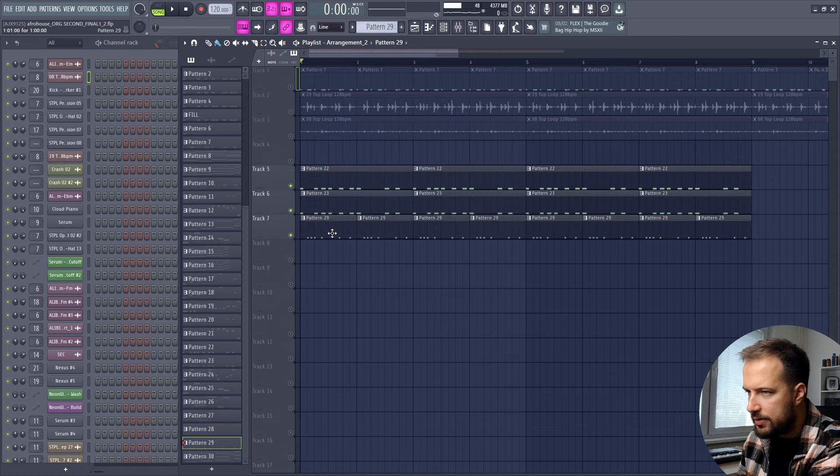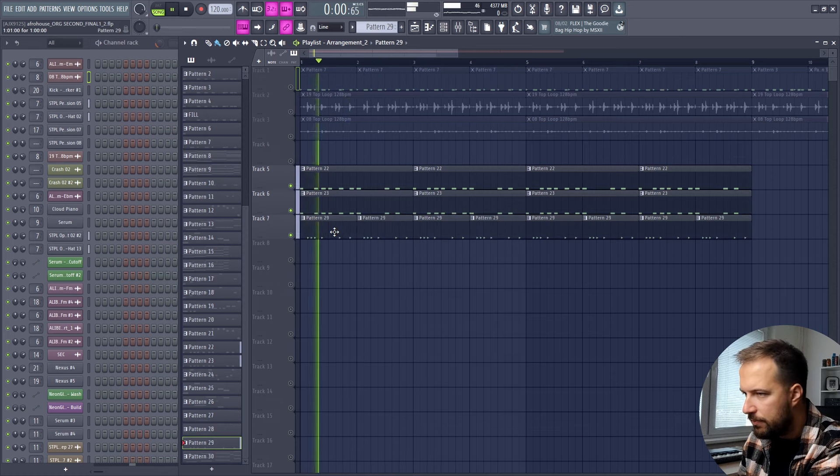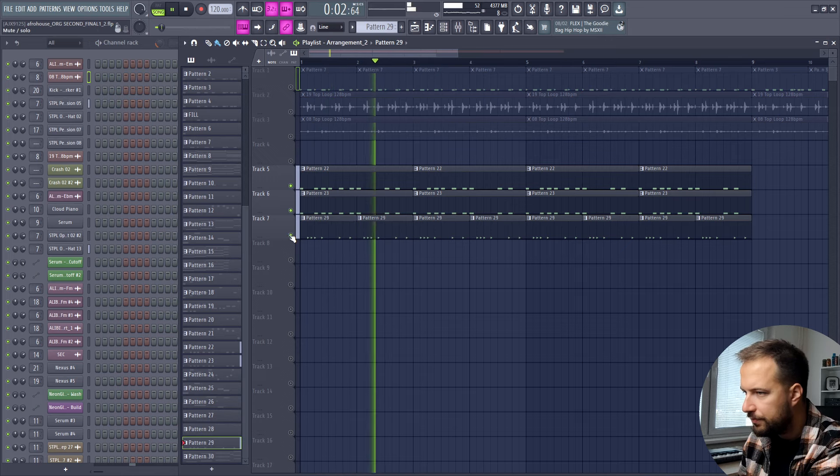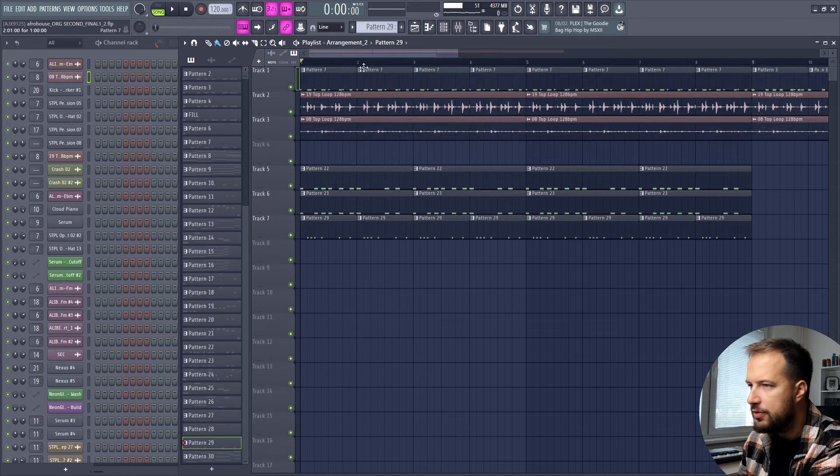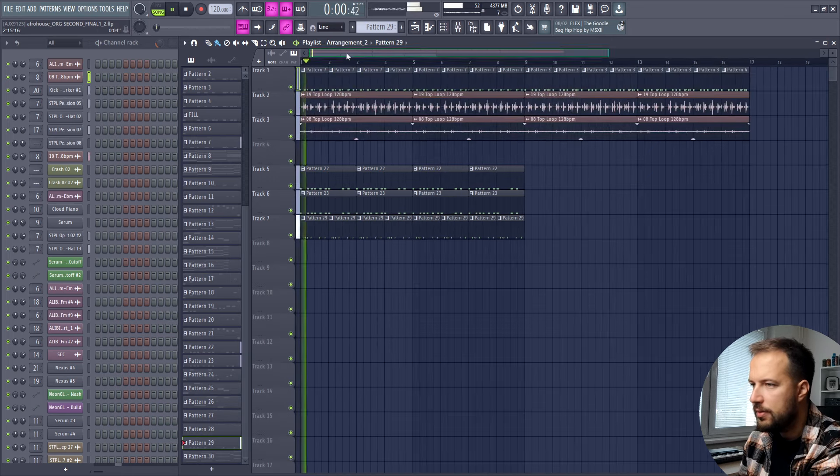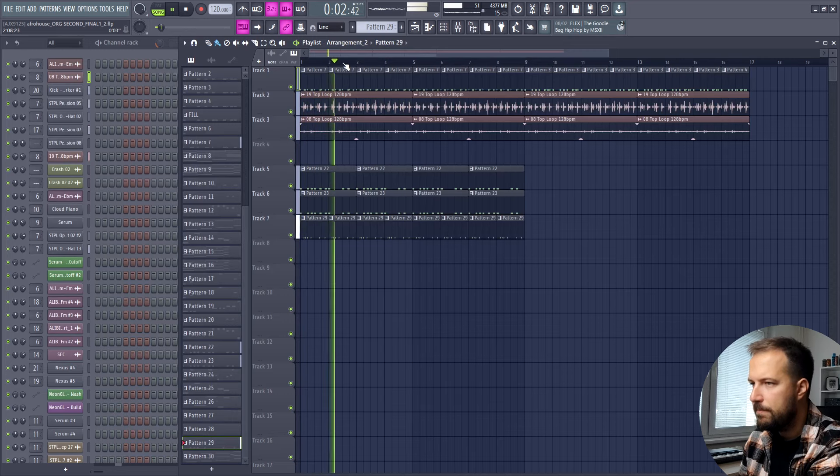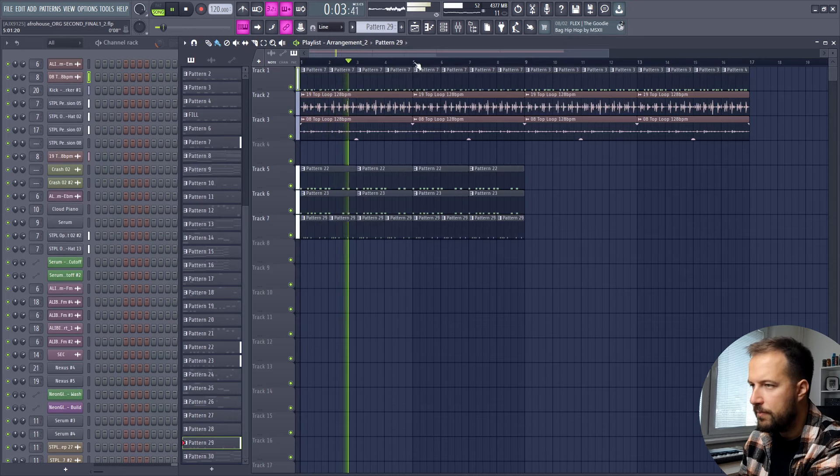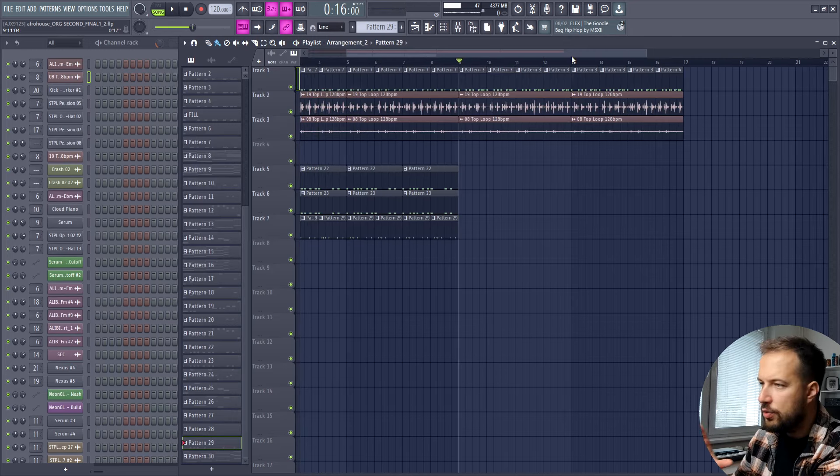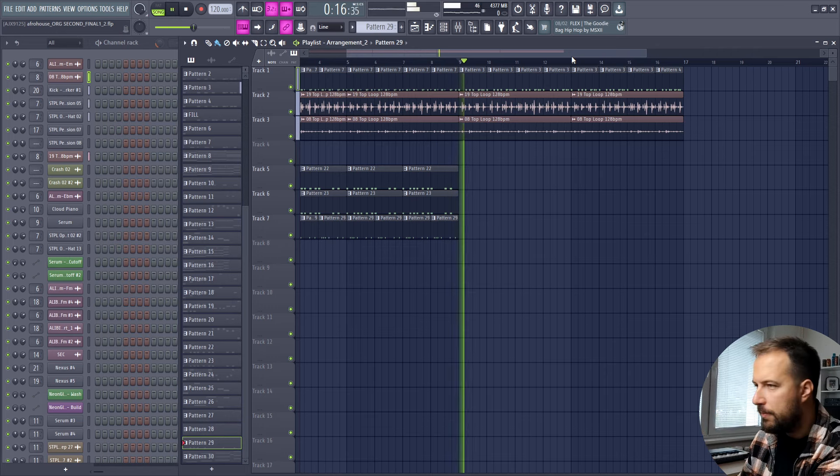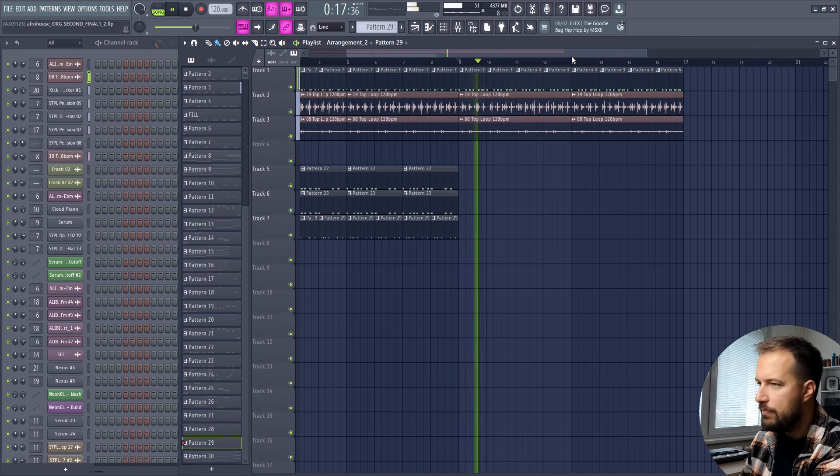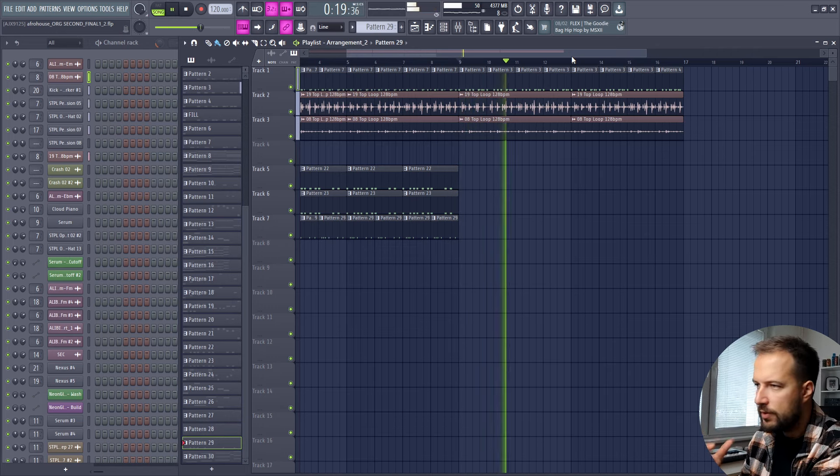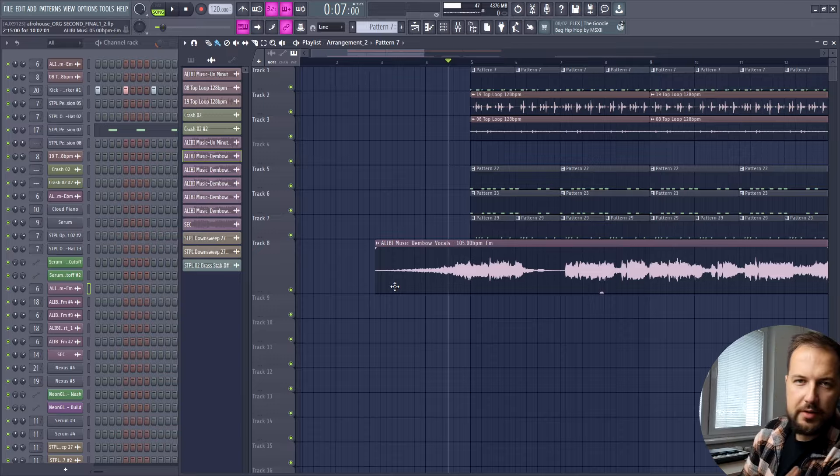And added some percussions in here. So then we have these drums which are more calm and then these ones which are all the way up. So you can have two variations so you can switch it up in the song a little bit more.